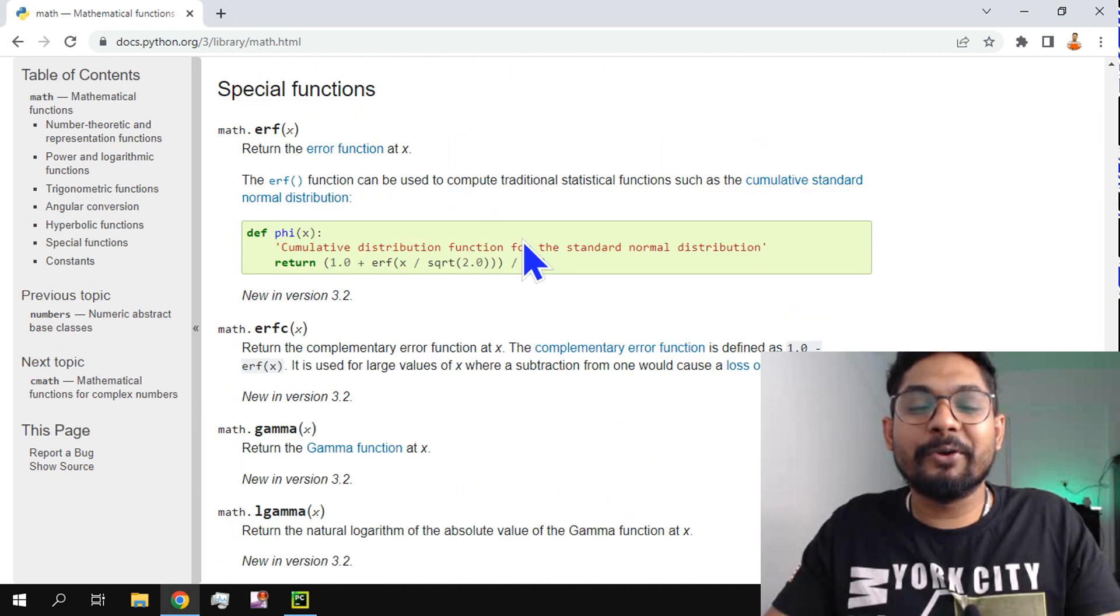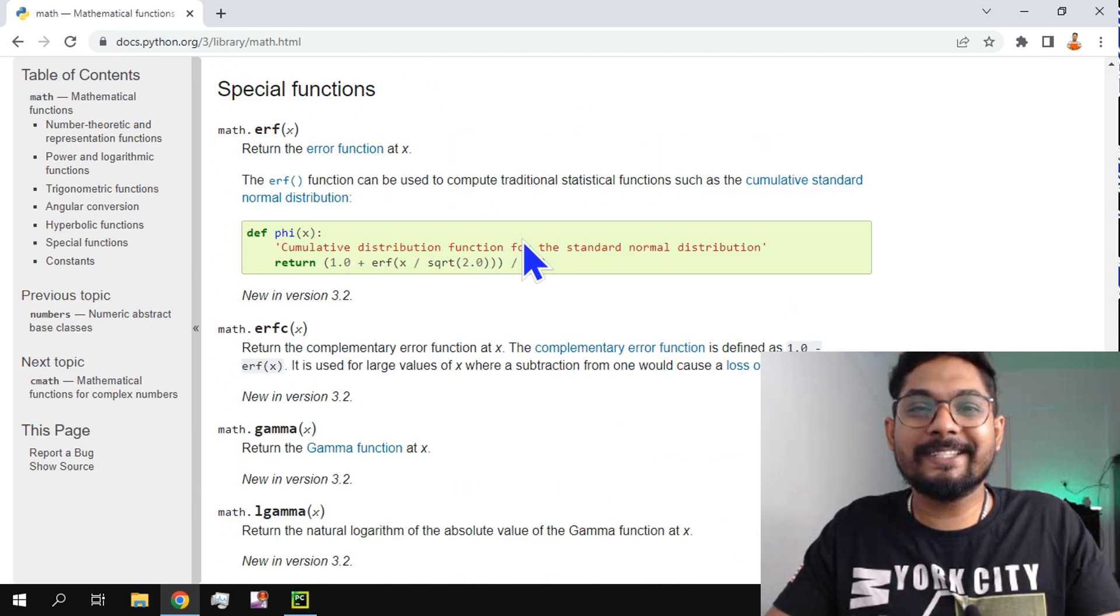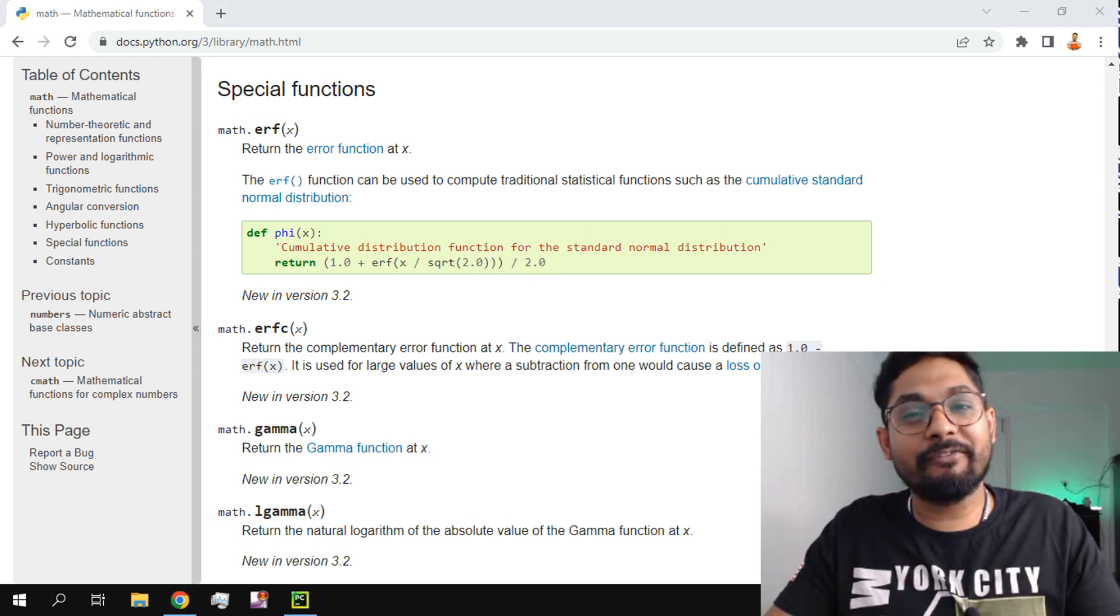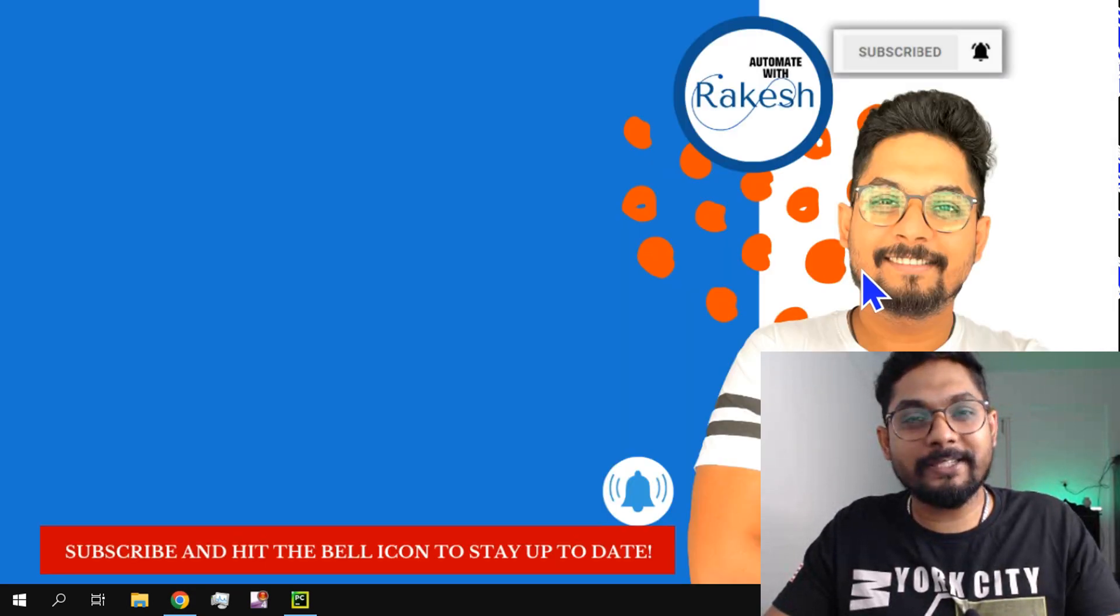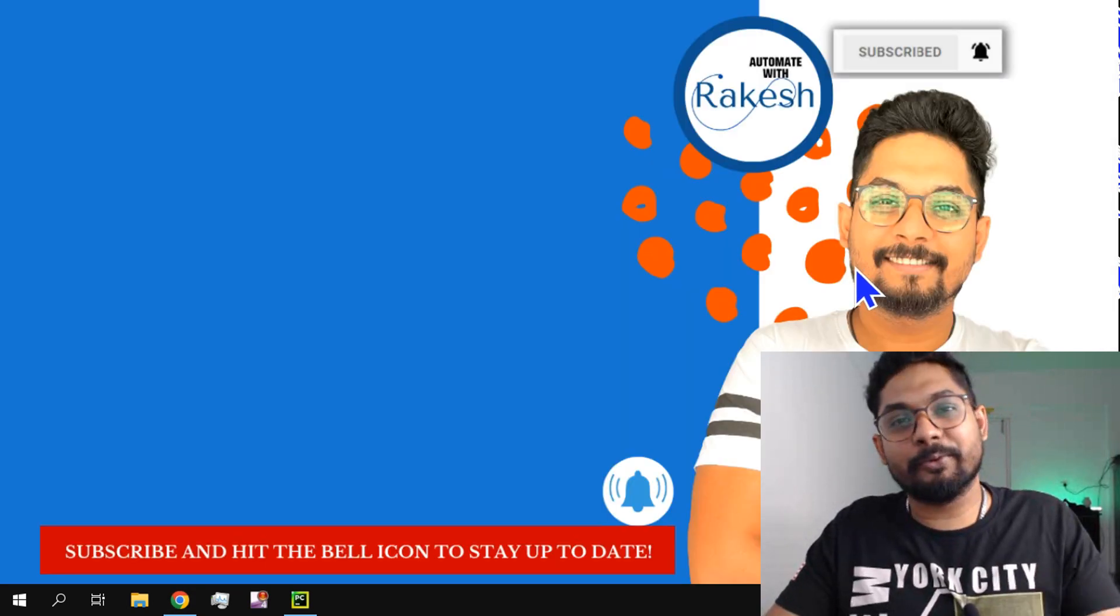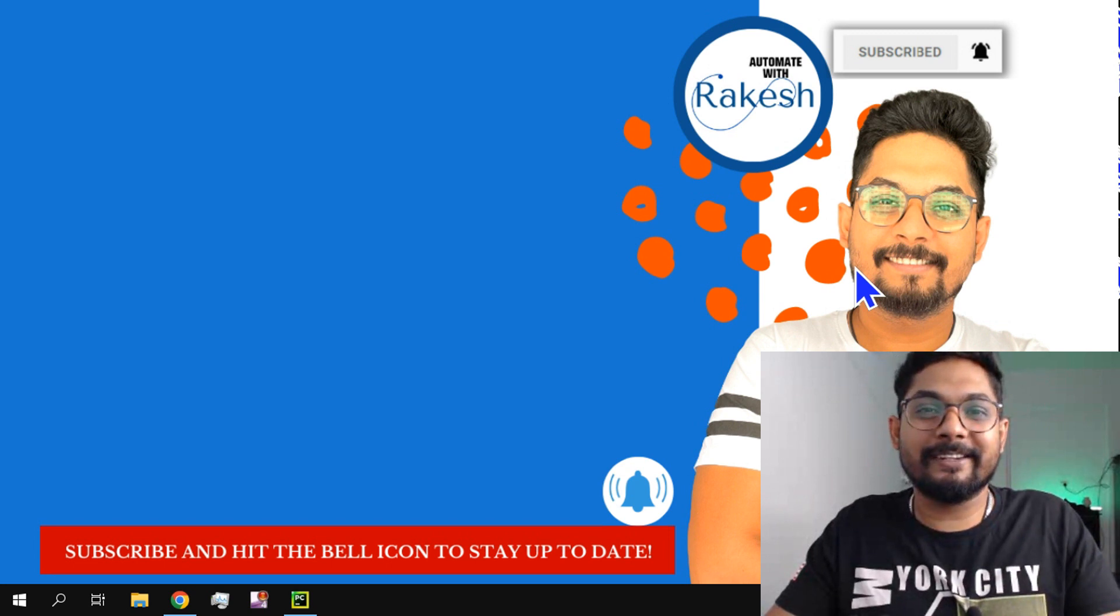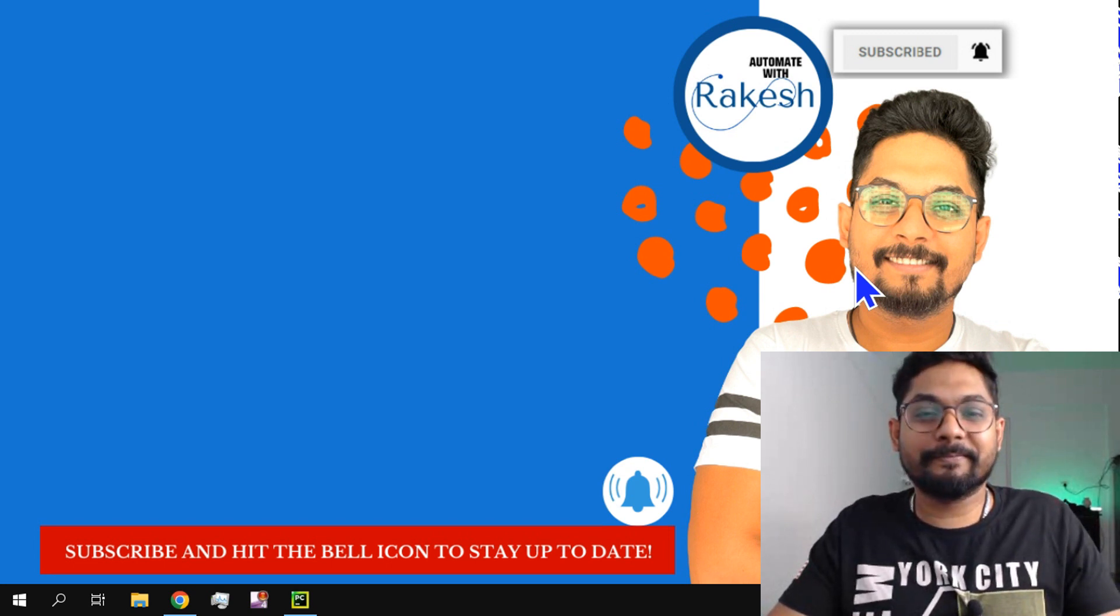So thank you guys for watching. We are going to meet once again in the next content. Till then take care and do not forget to subscribe to my channel. Please do support me by subscribing to my channel. Till then take care, bye bye.